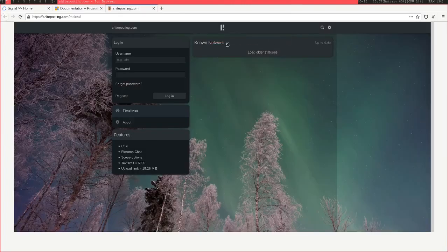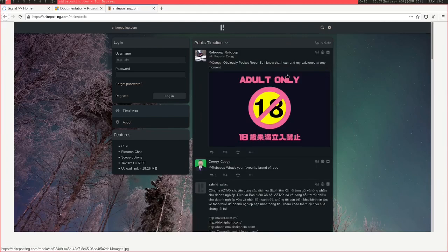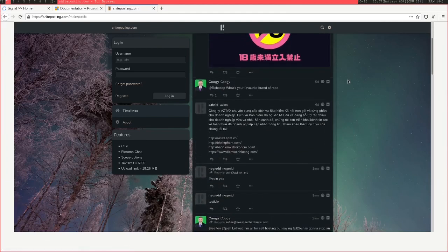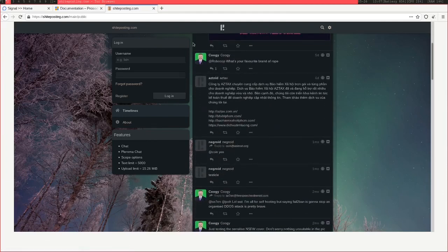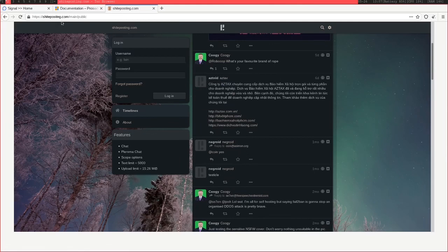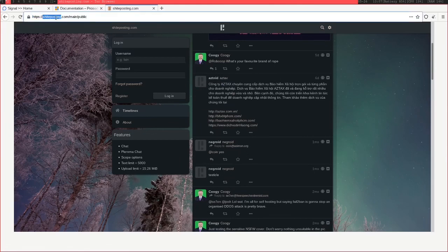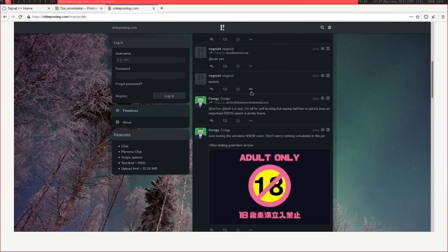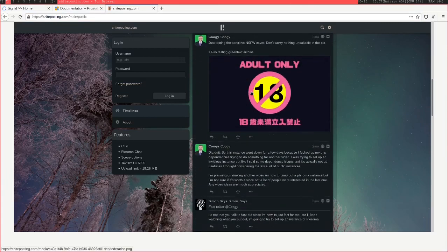Before you start this, you're going to need to have your own domain. In a previous video I set up a Pleroma instance, you can check that out if you want. But I use this domain, shyposting.com, and I'm going to use the exact same domain for this.